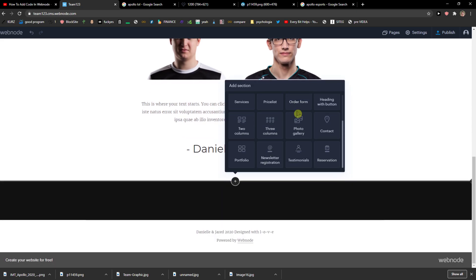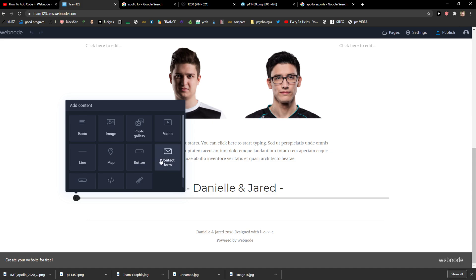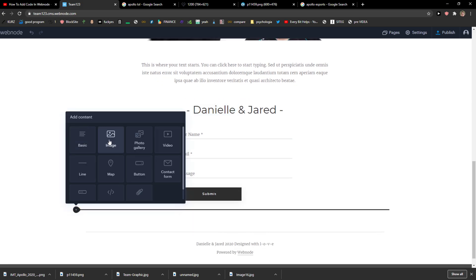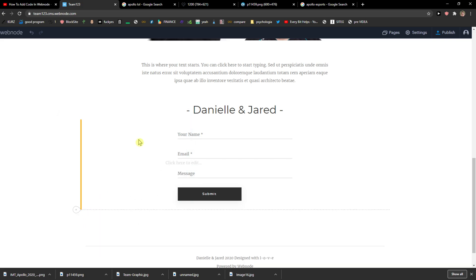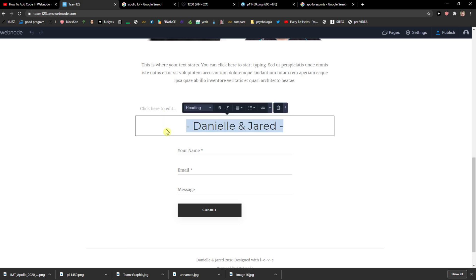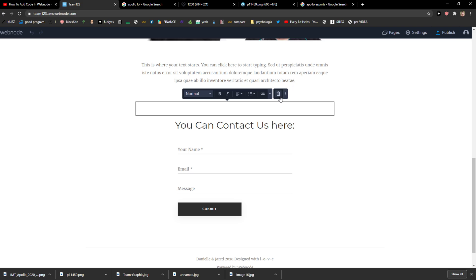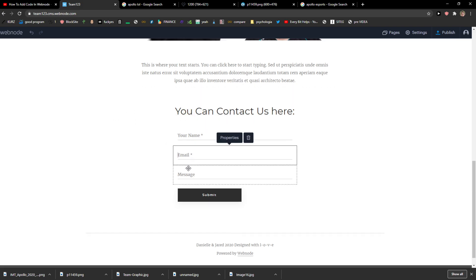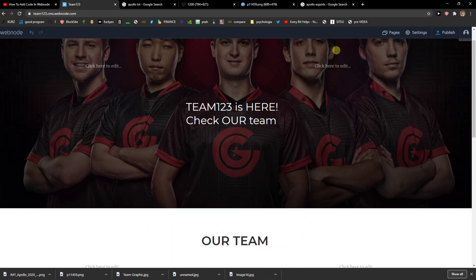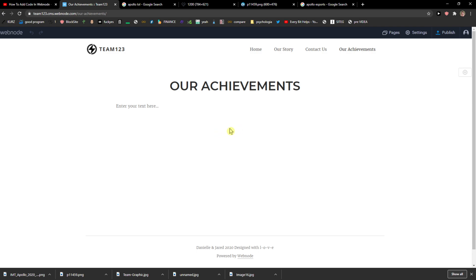For the Contact Us page, you don't need a separate page — you can click the plus button and choose from options like text columns, contact form, portfolio, or newsletter. Simply click plus and choose a contact form. Add some different text here, like 'You can contact us here.' It will have fields for name, email, message, and submit. And voila, here we have a perfect team site. You can also add the contact form elsewhere — it's really up to you.